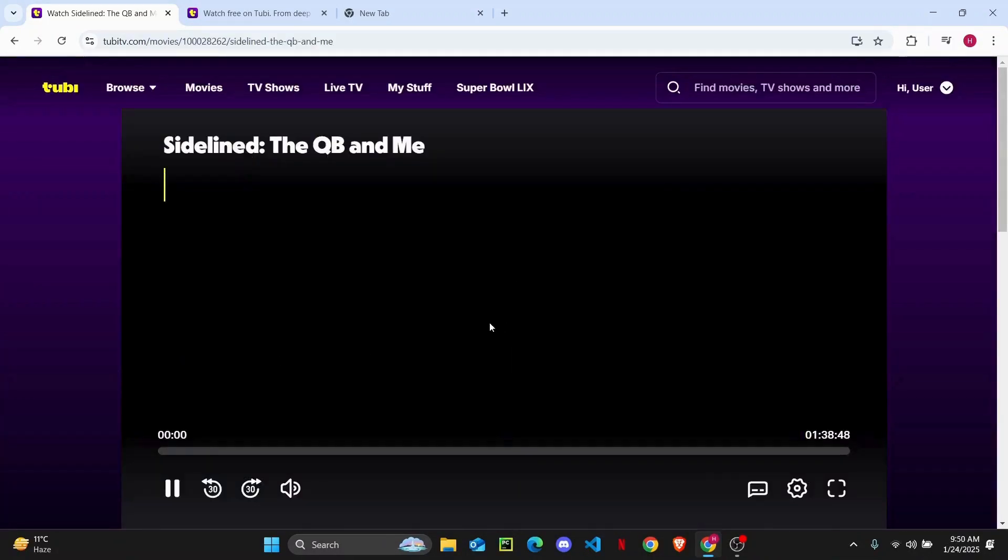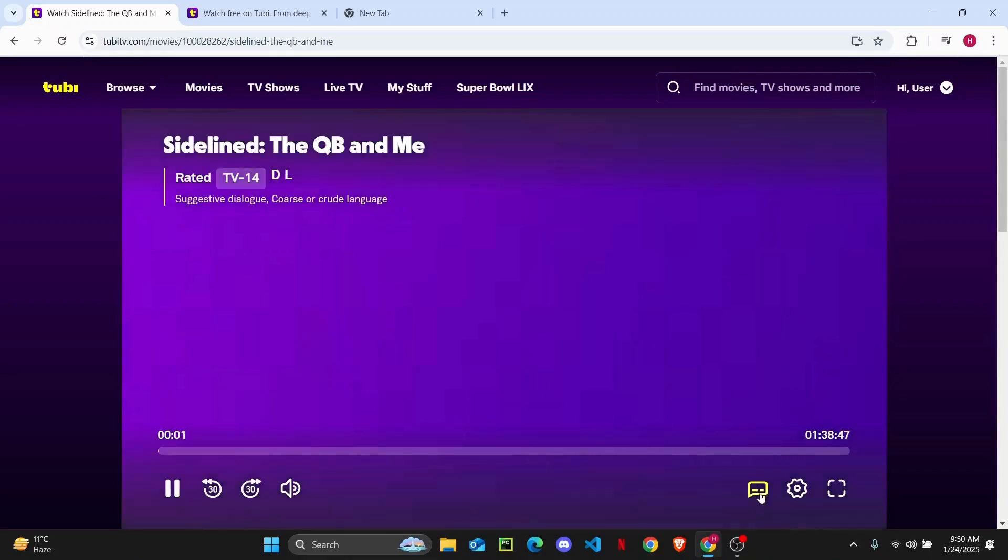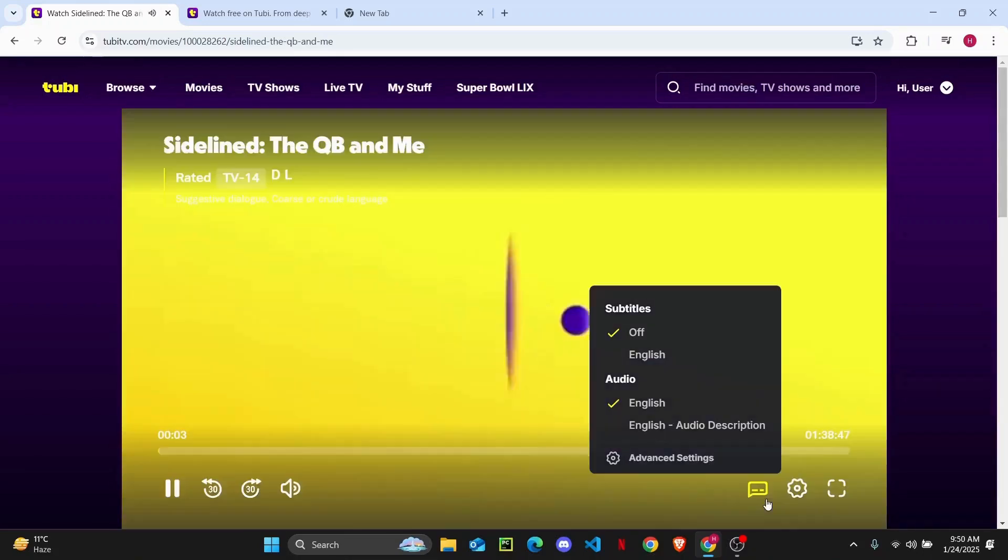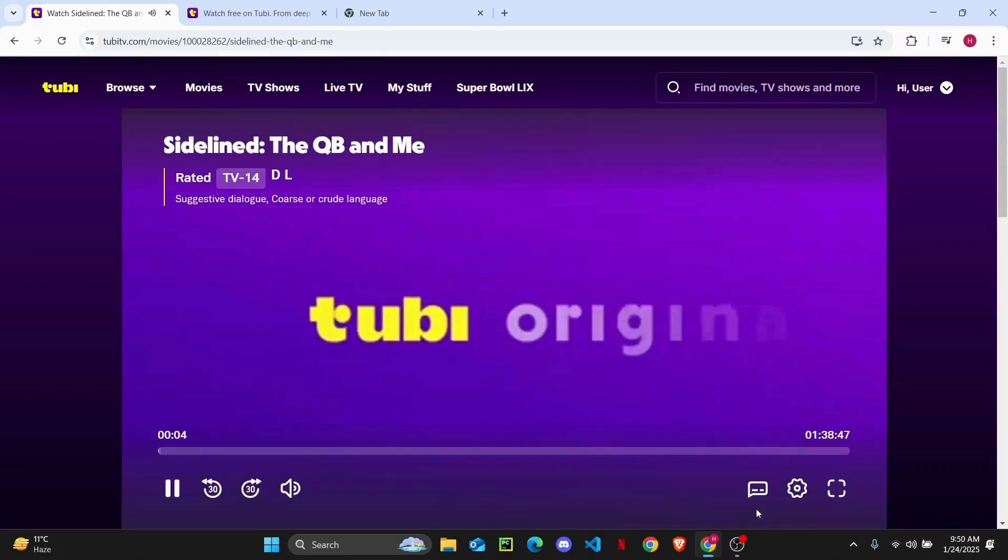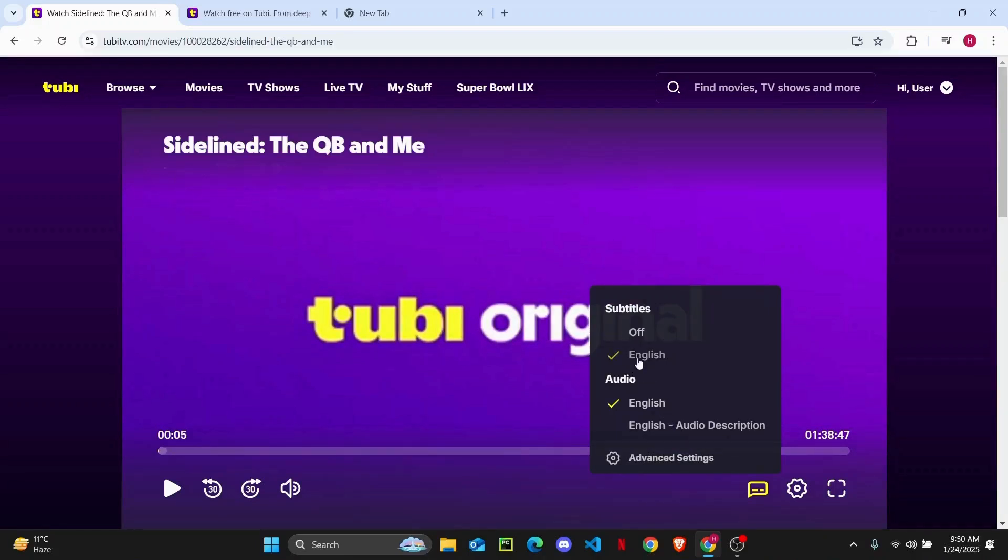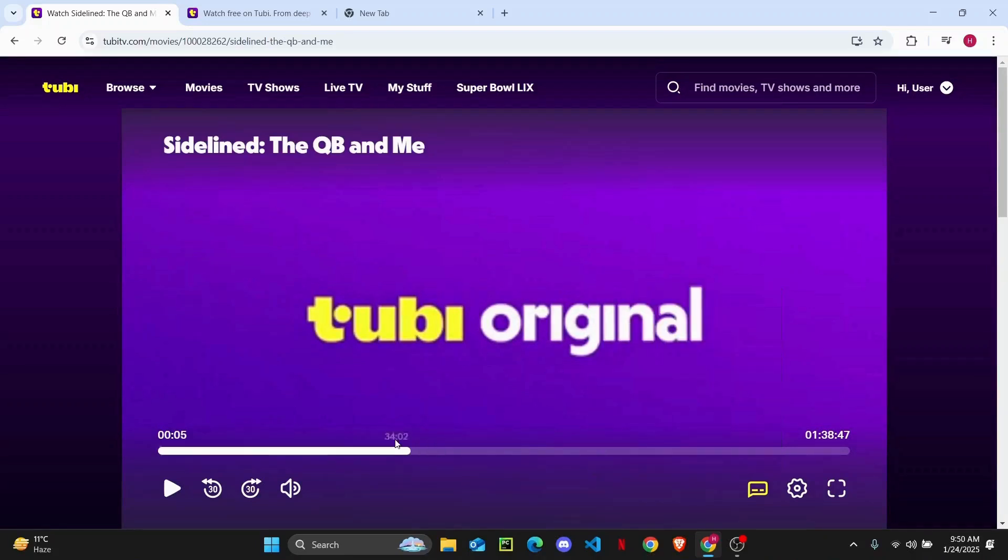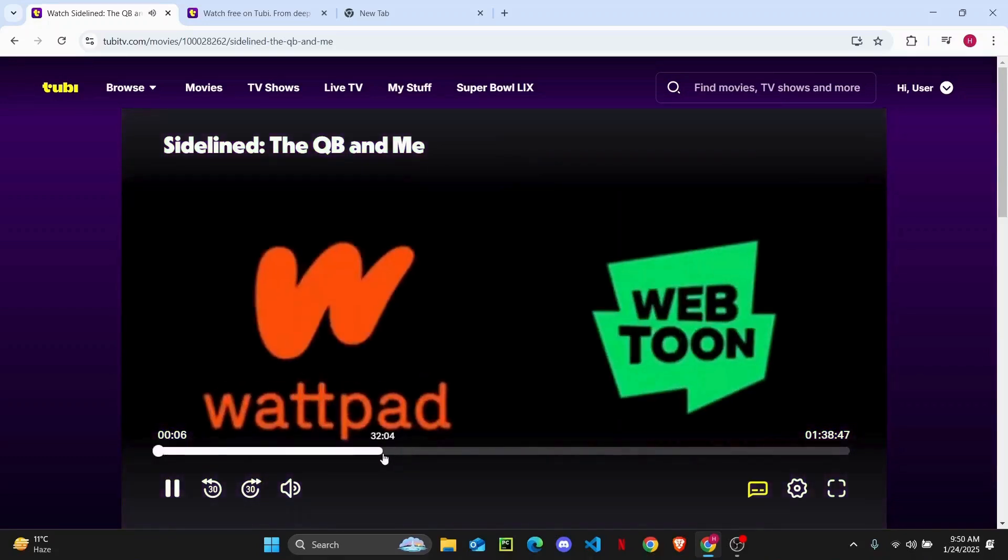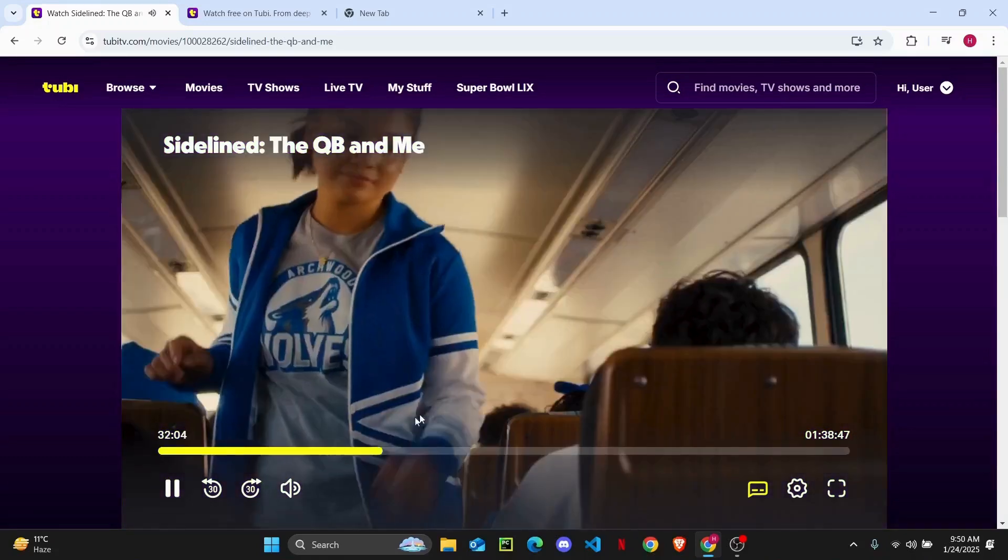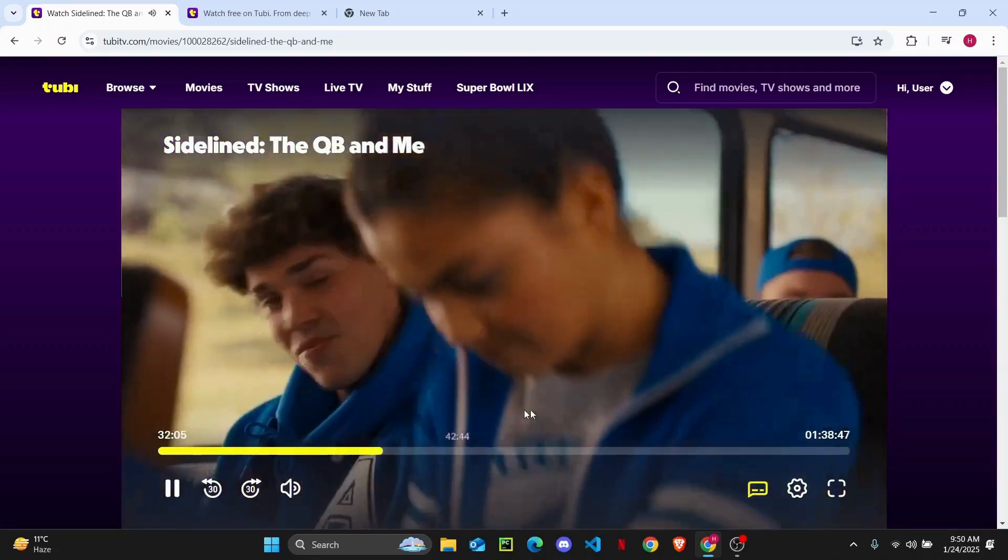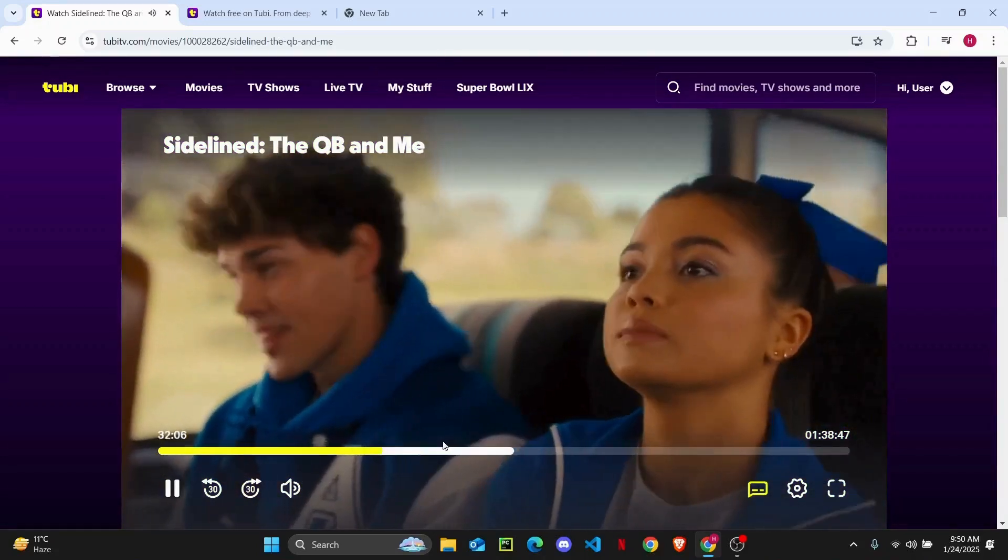Now once you start playing something, you will see the subtitle icon right here at the bottom. Just click on it. And then you can turn on the subtitles like this. You can also do English audio description as well. And if you turn on English and turn on the subtitles, you should be able to see the subtitles below right here.